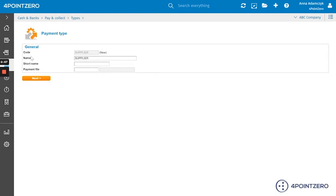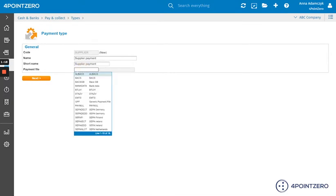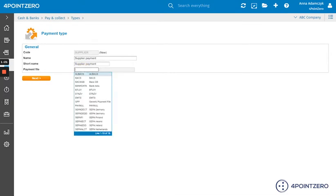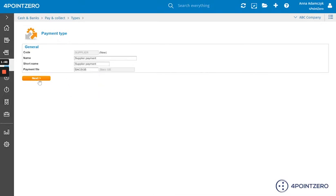You will see that you are prompted to enter the name. So let's say Supplier Payment. Same for the short name. And then we choose our payment file. If you double click on this field, it will bring up all of the available payment files. The payment file that we choose depends on the country as well as the bank we are using. For me, that would be BugsGB. And then click Next.